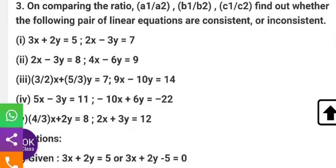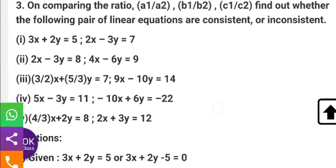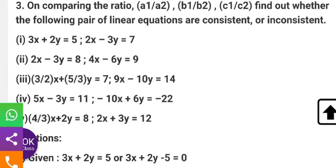Hello students, welcome to my YouTube channel Supreme Learning Academy. Today's question is Exercise 3.2, question number 3. On comparing the ratios a1/a2, b1/b2, and c1/c2, find out whether the following pair of linear equations are consistent or inconsistent. So let's get started.